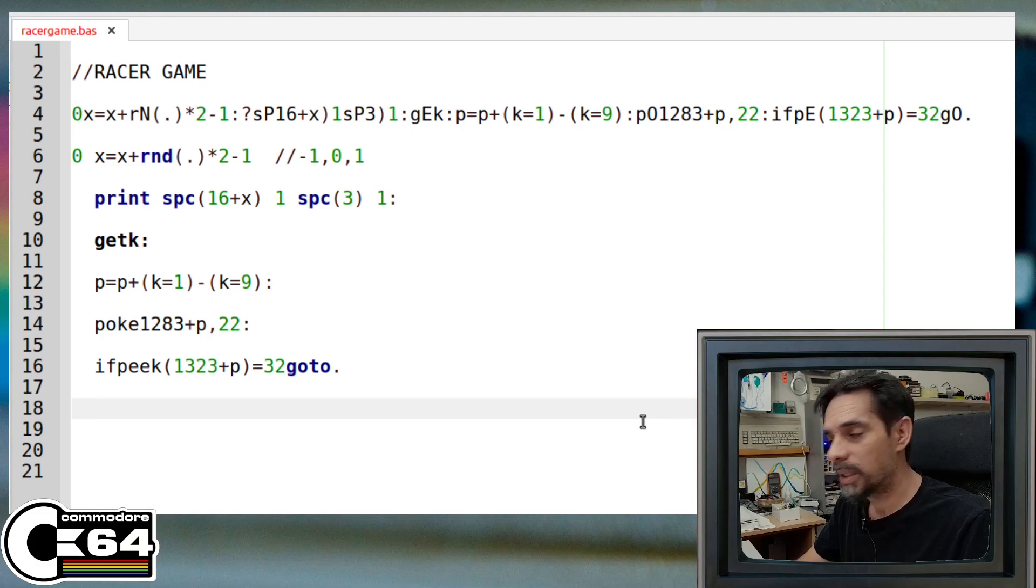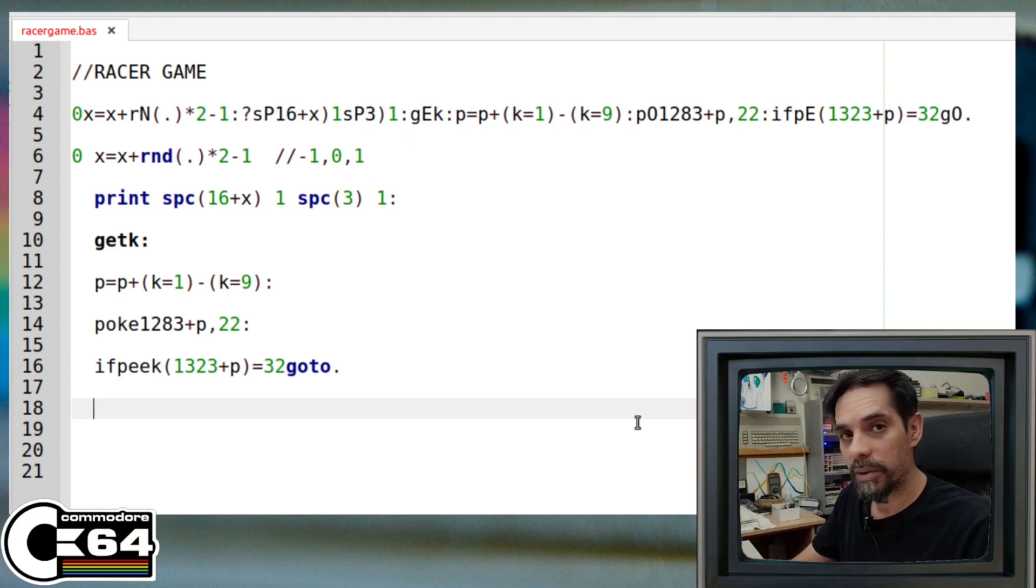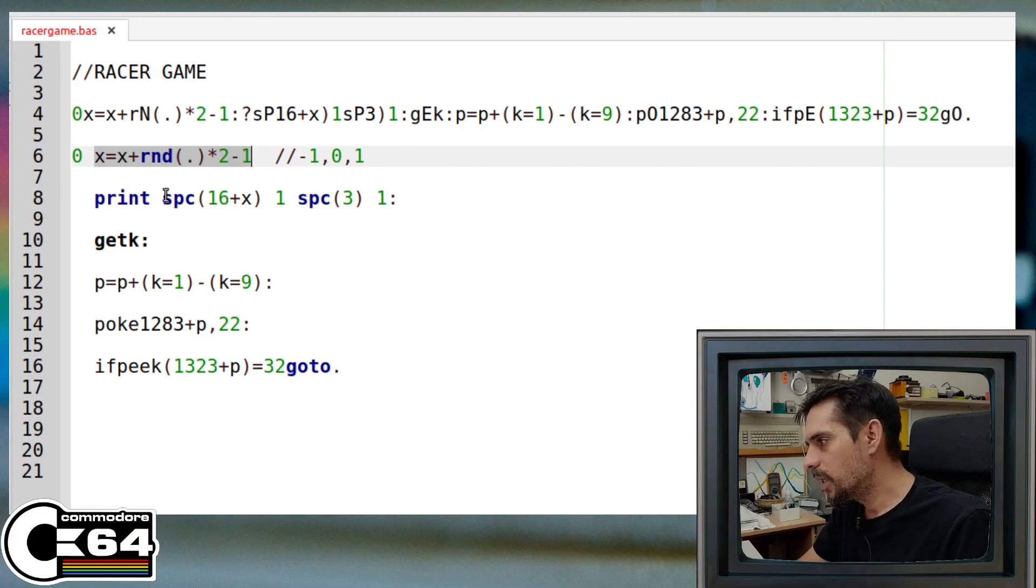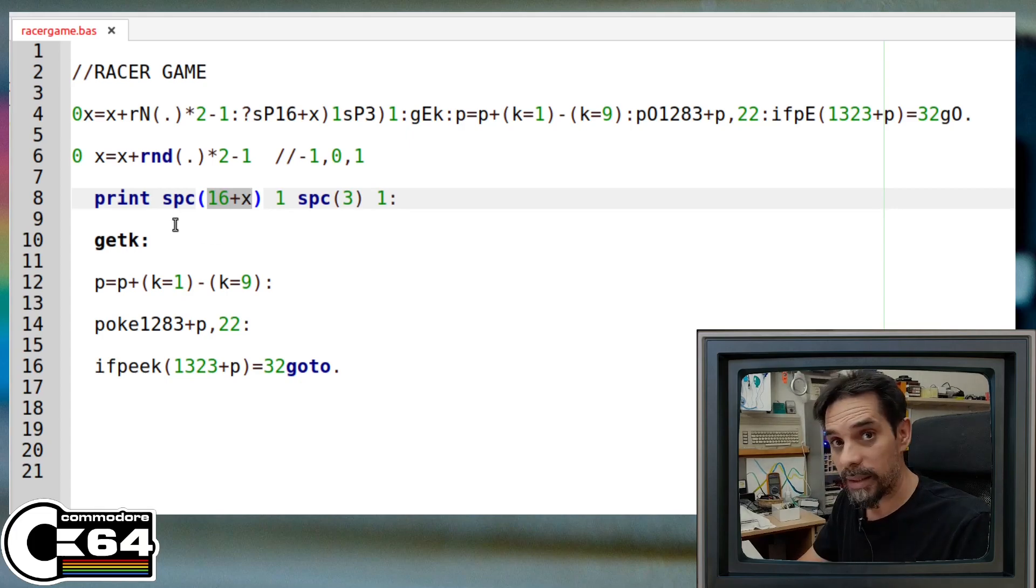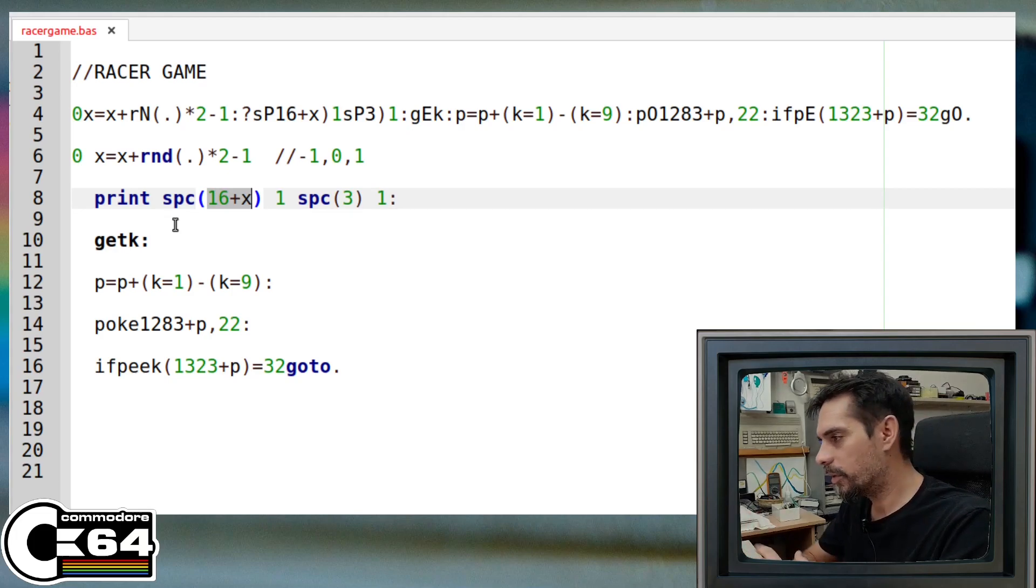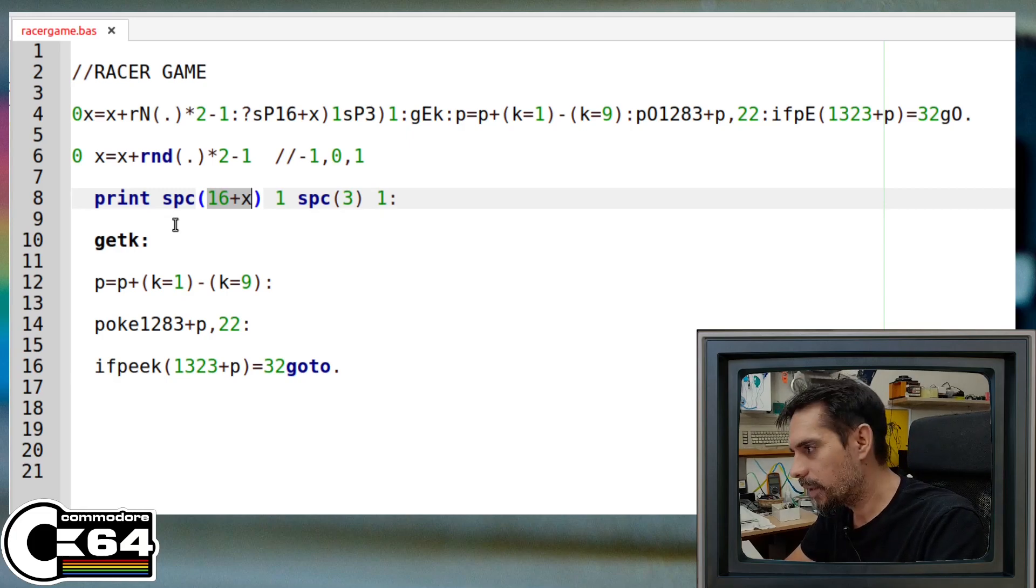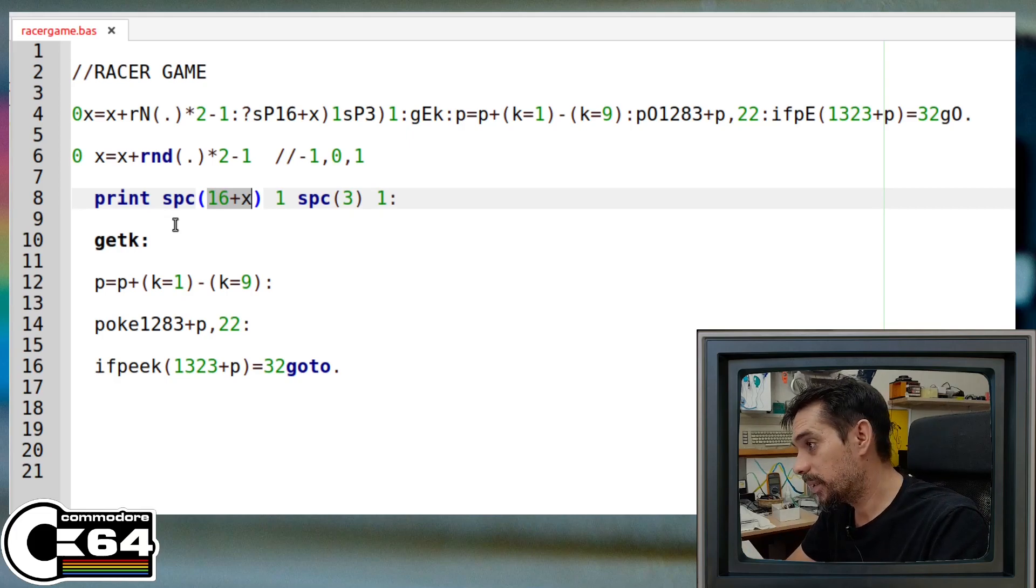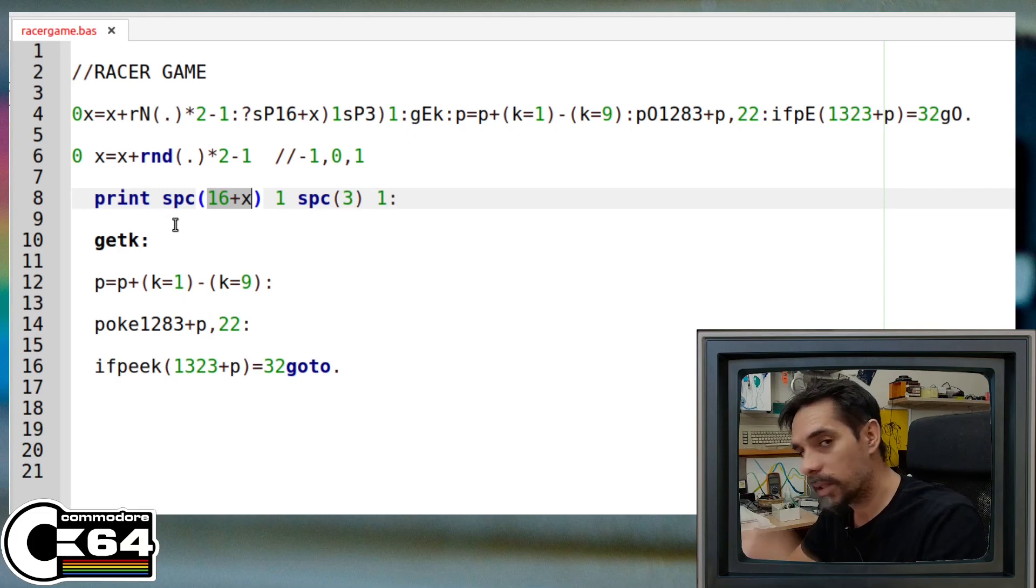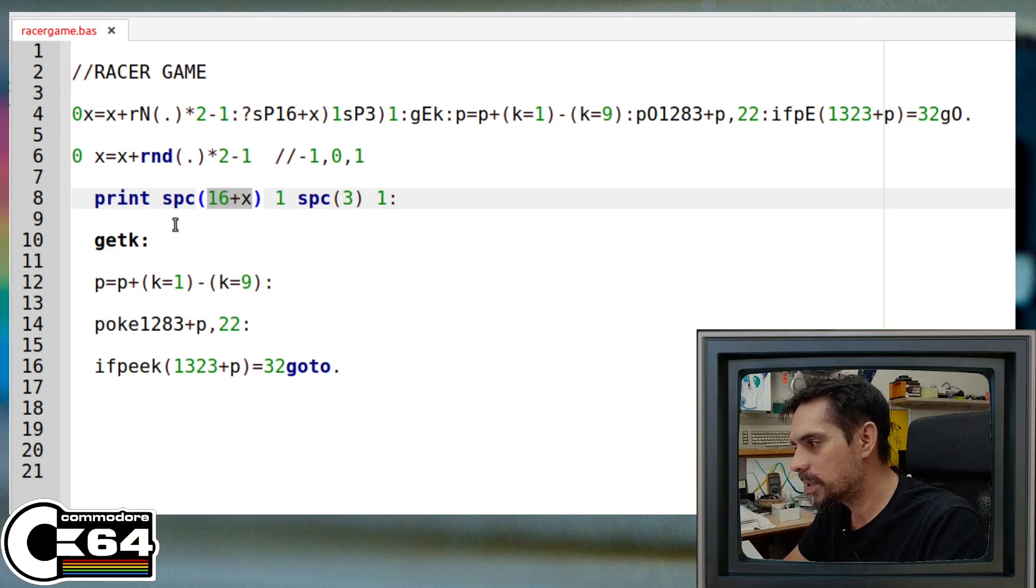This code does have a bit of a problem, and it's all related to this section here. And here you see, there is a possibility that this 16 plus x goes to negative. That means that our track is hitting the left border of the screen, and automatically the space command will return an error. And there are ways I know how to solve this, but again, there is not enough space to solve it. So if you know any kind of good solution for this, you can leave a comment down below, and maybe someone has some better idea how to solve it.